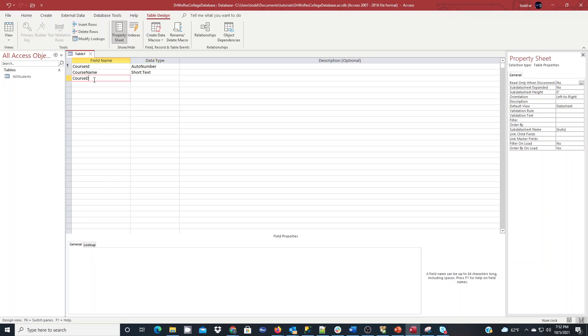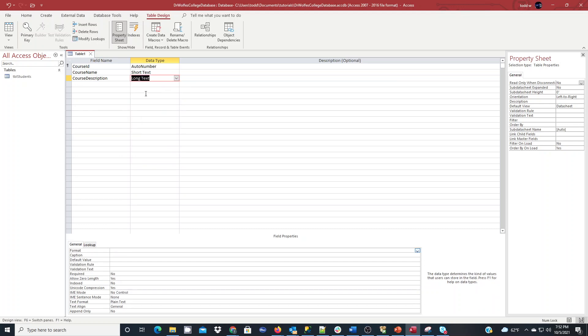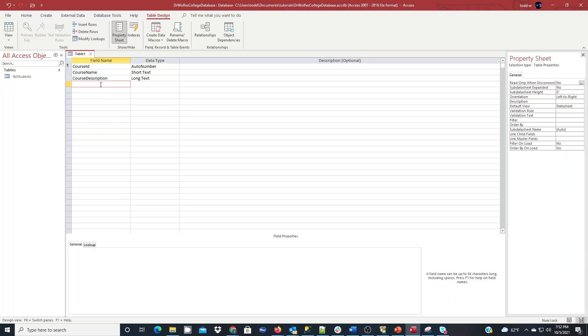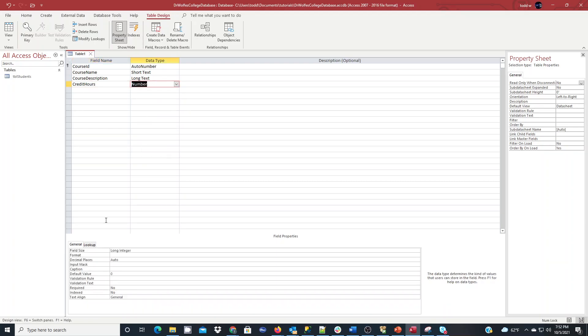Course description. This one is also going to be filled in. I'm going to do this as a longer text, and I'm going to make this required, too. And then I'm going to do credit hours, and this will be a new number field for the number of credits, and we'll make this required, as well.